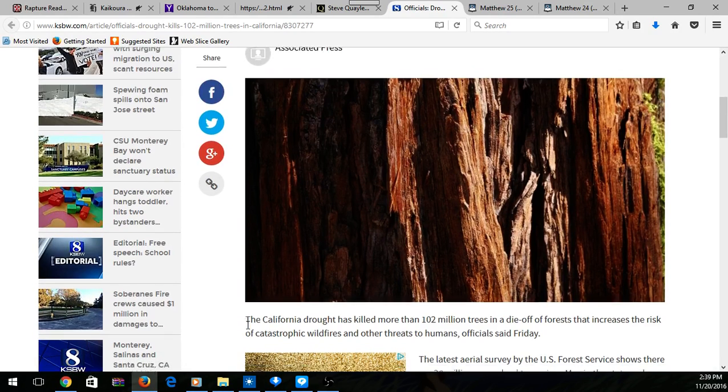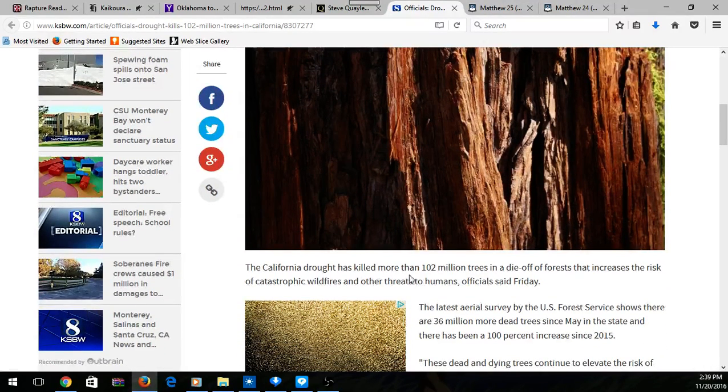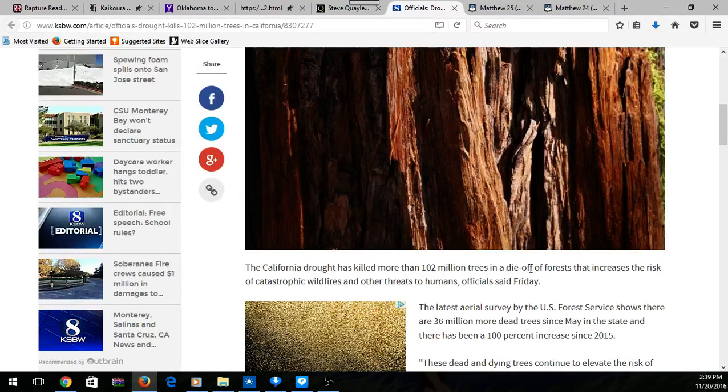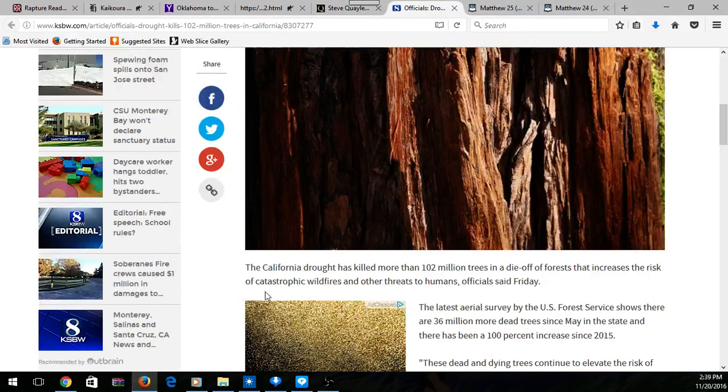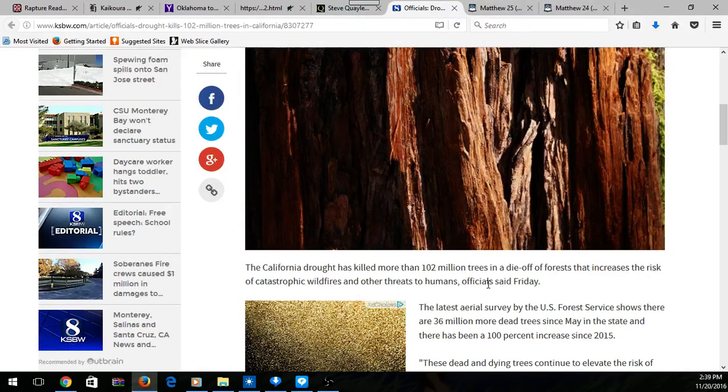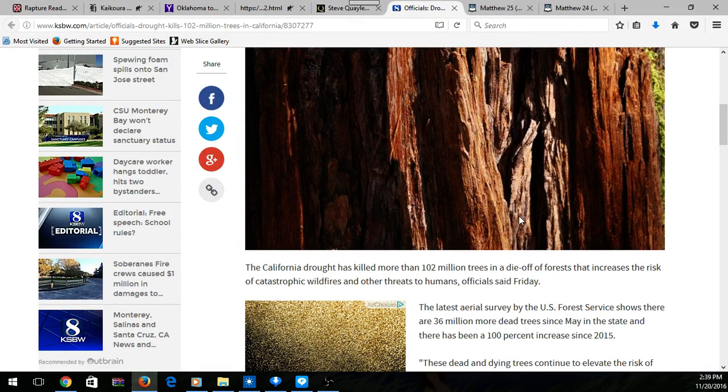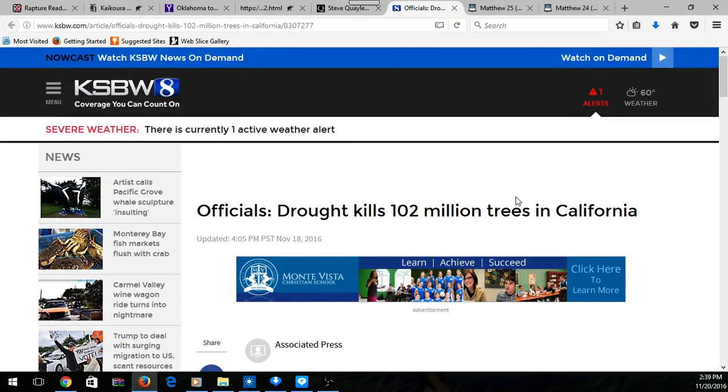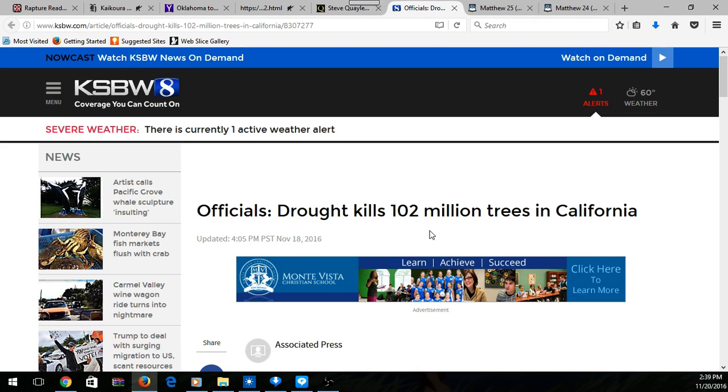This California drought has killed more than 102 million trees, and the die-off has increased the risk of wildfire and other threats to humans. This is a big thing that's happening over there in California. The Most High is bringing down his wrath onto this damn country, America today.